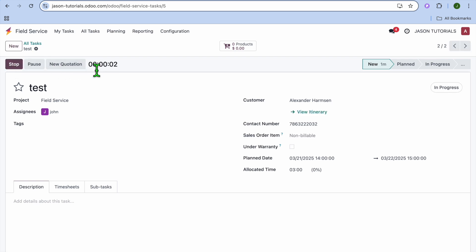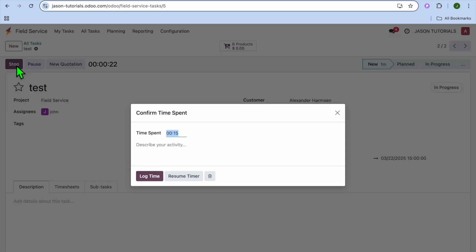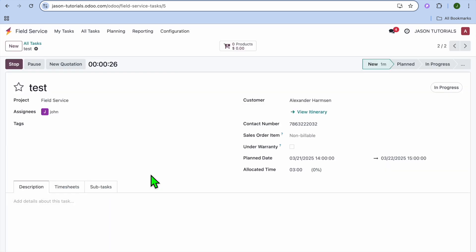Once they have tapped on Start, you can see that a timer has appeared right there. And this will set up how long they have spent on a particular task. So you'll be able to pay them for that time and you'll also be able to bill the customers for that time. So they'll leave the timer running right there. They can also pause it in between. And once they're finished, they'll tap on Stop. After tapping on Stop, they'll select Log Time. So they can log the time right there.